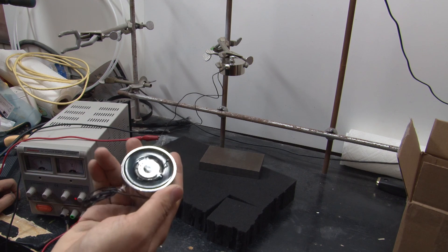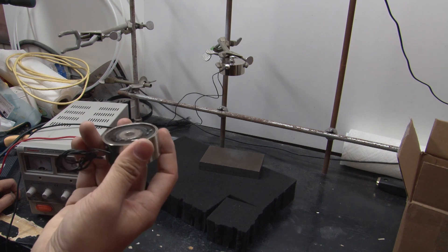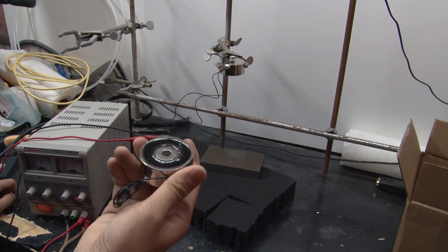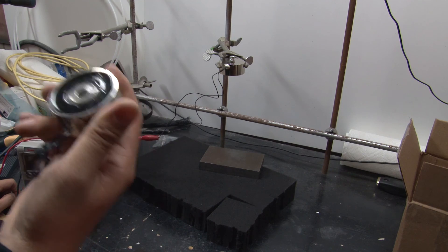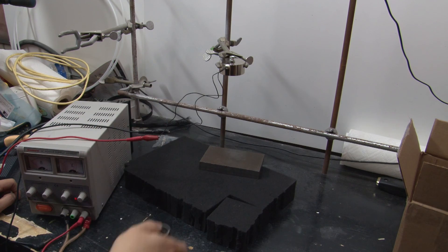So, electropermanent magnets, that's how they work. If you like this video, please like, subscribe, and comment.